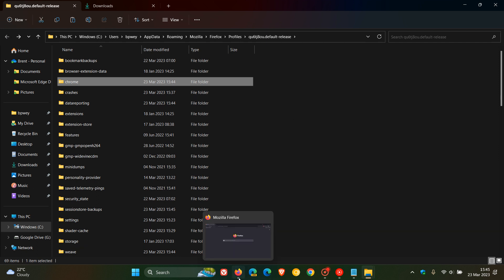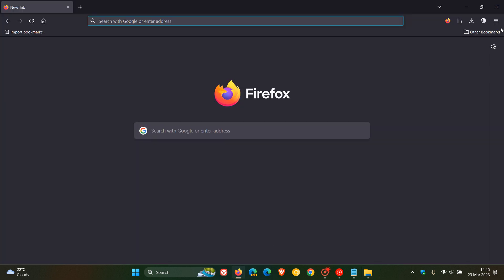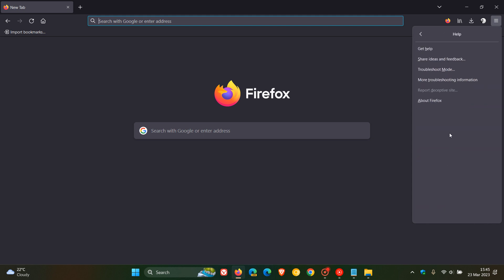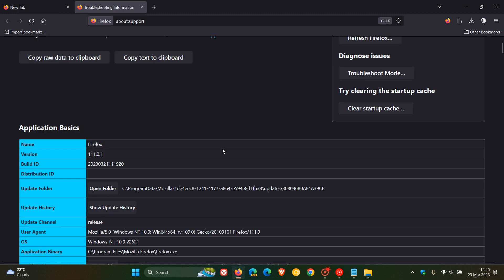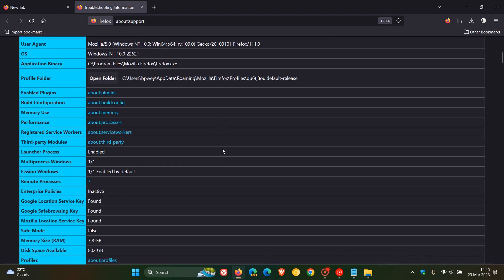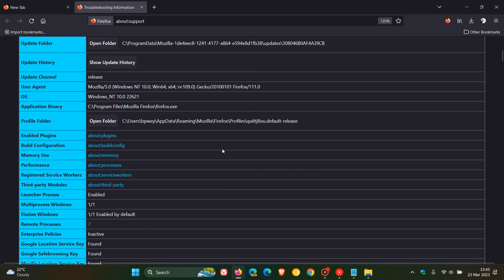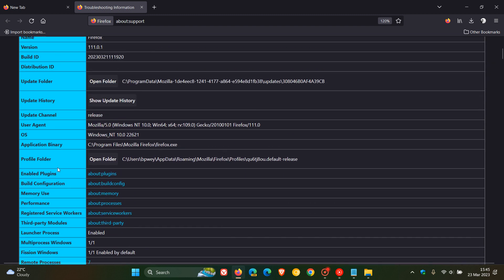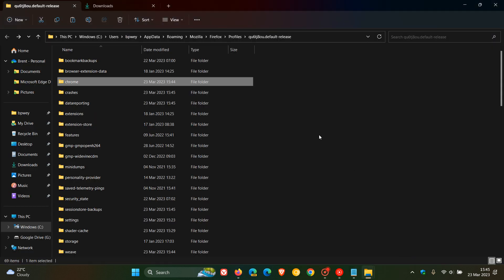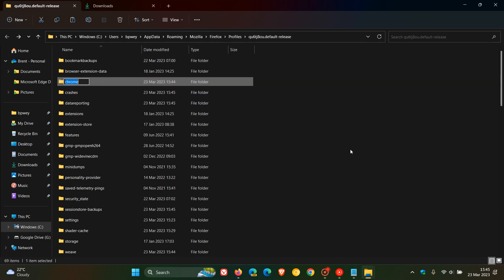So just to do a quick recap on how you do that is you head to your menu, head to help, more troubleshooting information, and then head back to your profile folder and open that folder. So that's the folder that we are currently in. And then what you need to do to re-enable the extensions button is remove that Chrome folder. Just delete the whole folder.